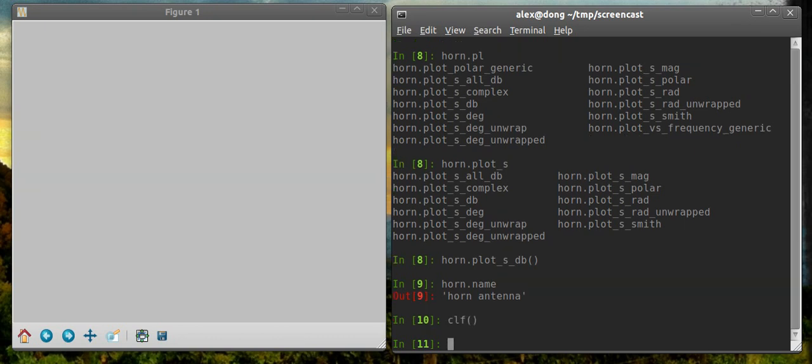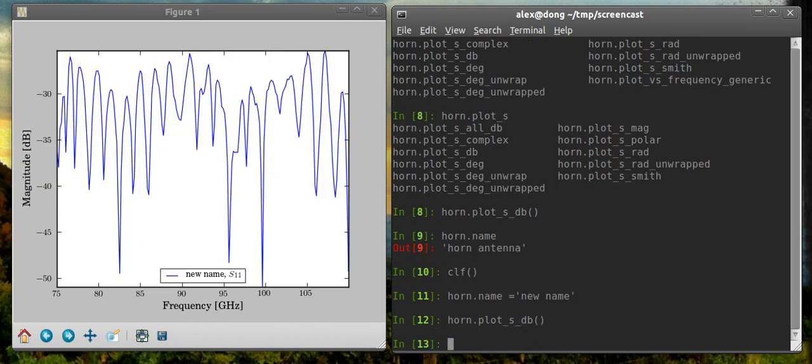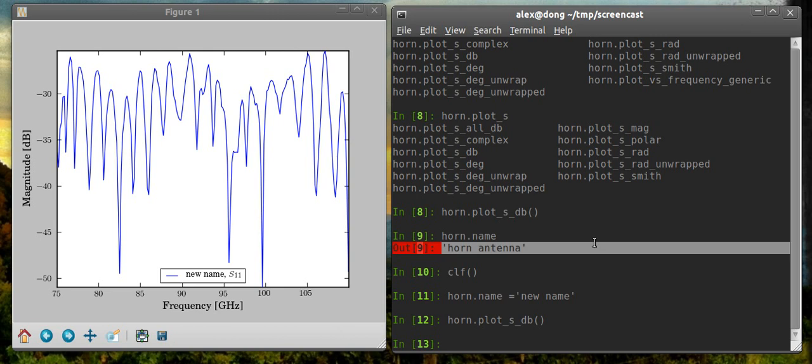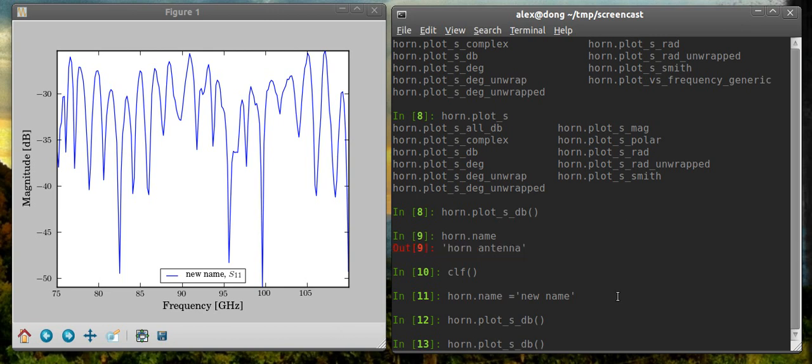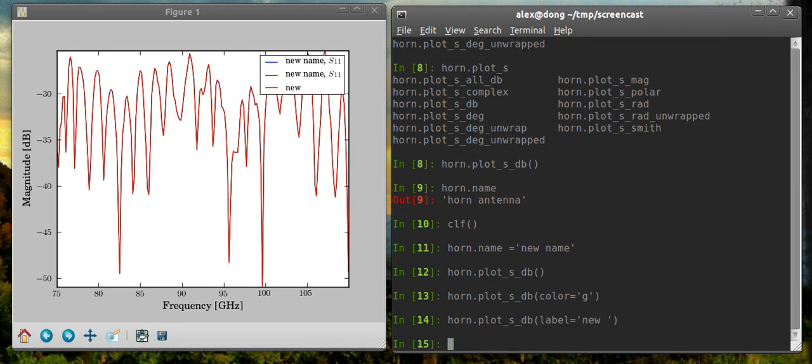For instance, let's clear this plot. We'll say horn.name equals new name. And then plot it again. You'll see now the legend says new name. You can pass all kinds of options to this, and those get passed through to the mat plot lib command. So you can pass things like color. If I want it to be green, then I'll plot it as green or whatever. And you can change the label on the fly. So this is a way of controlling the legend entry without changing the network's name. So there, we've got that.